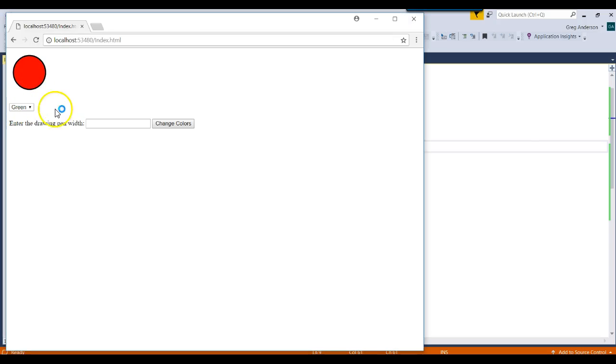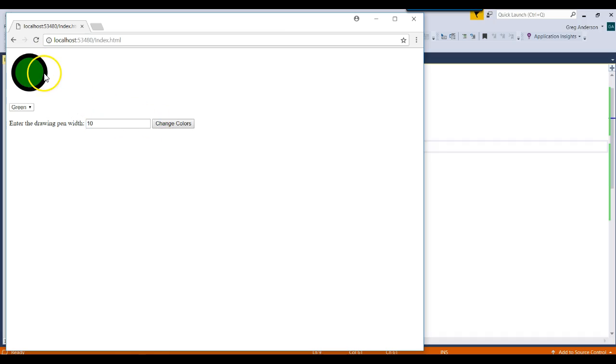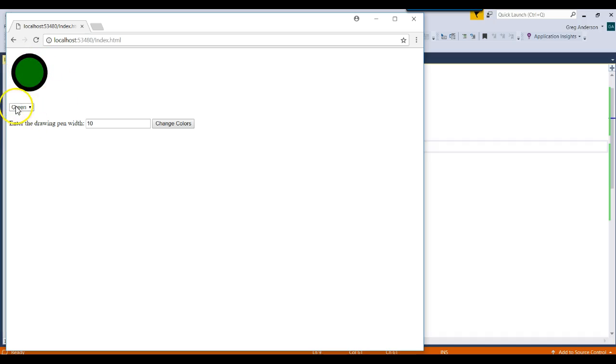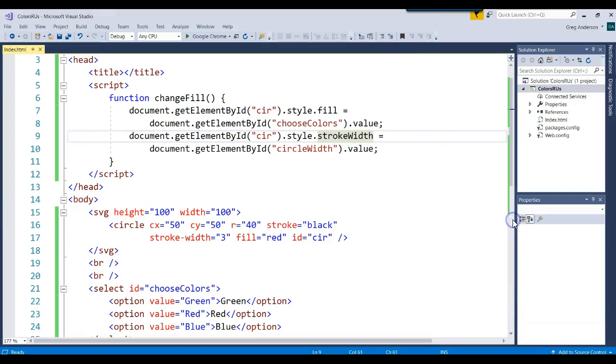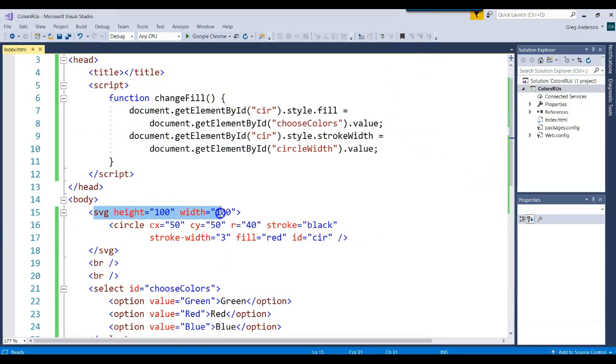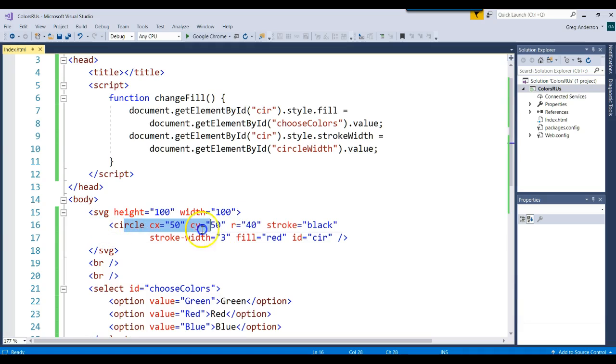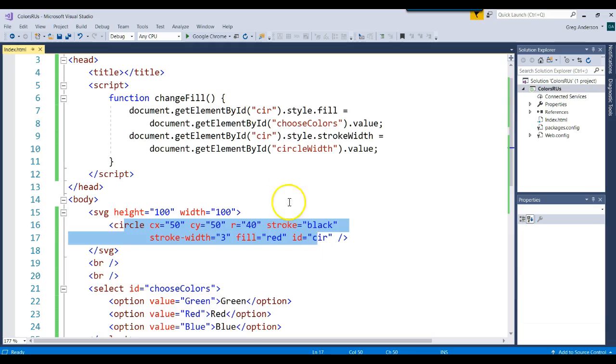Now we can go ahead and run that and change the color to be green. Let's put 10 and see what happens. Now we see the stroke width go to 10 and the color of the circle dynamically change to green. That's a way that you can use a select box, a text box, a button, JavaScript, and our SVG to declare the painting area and then whatever we want to paint on that painting area and then dynamically change it.